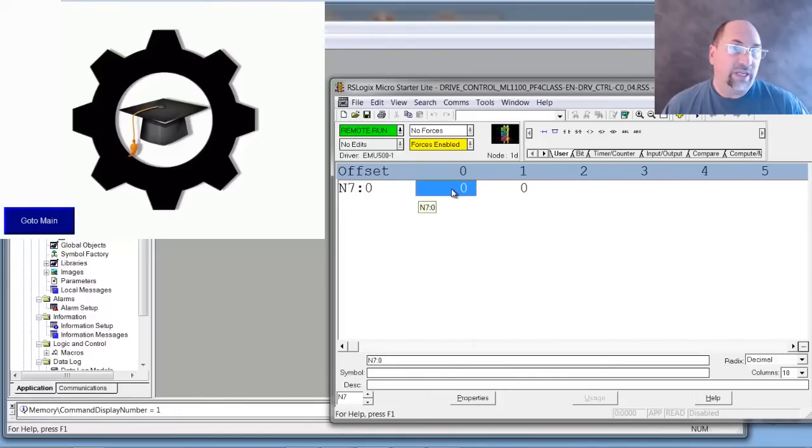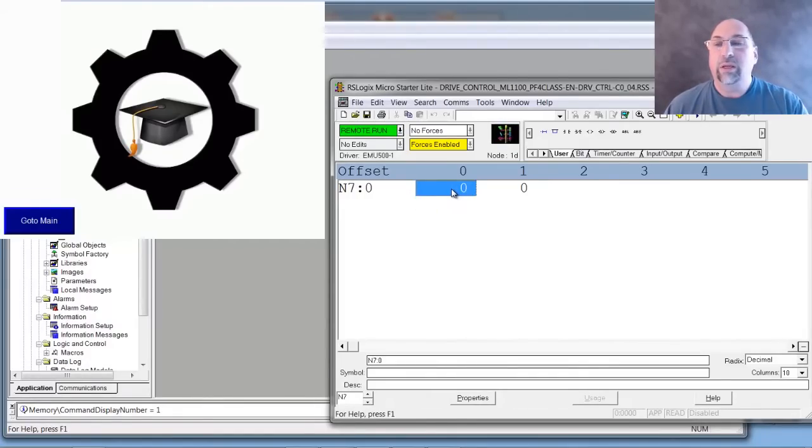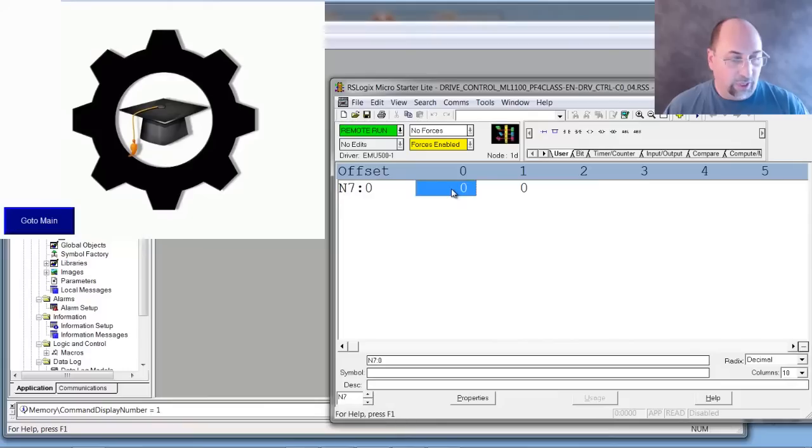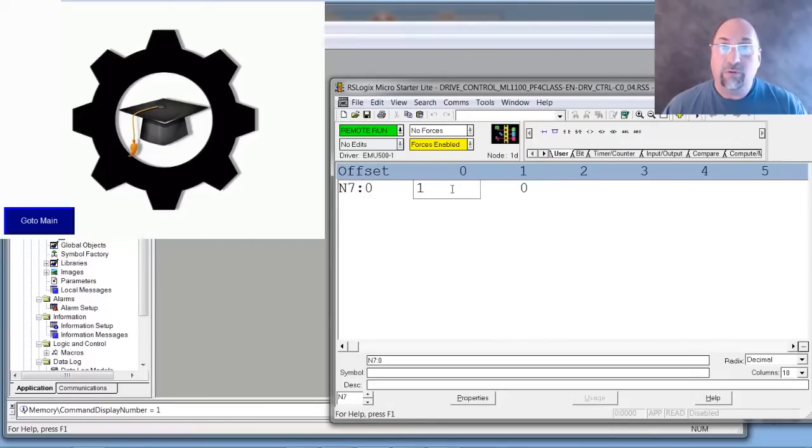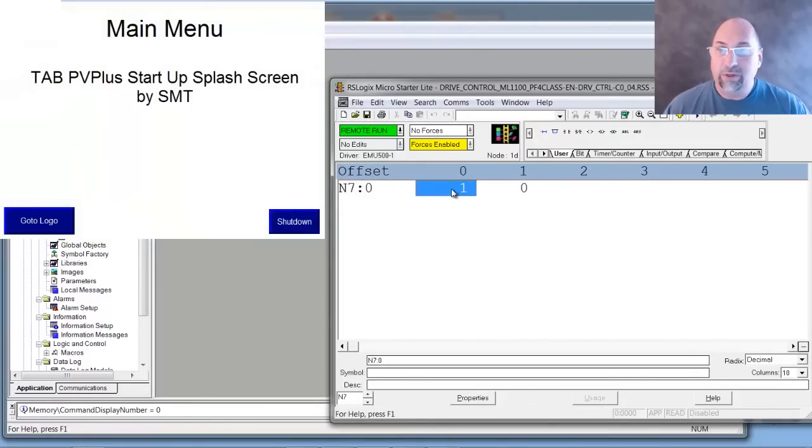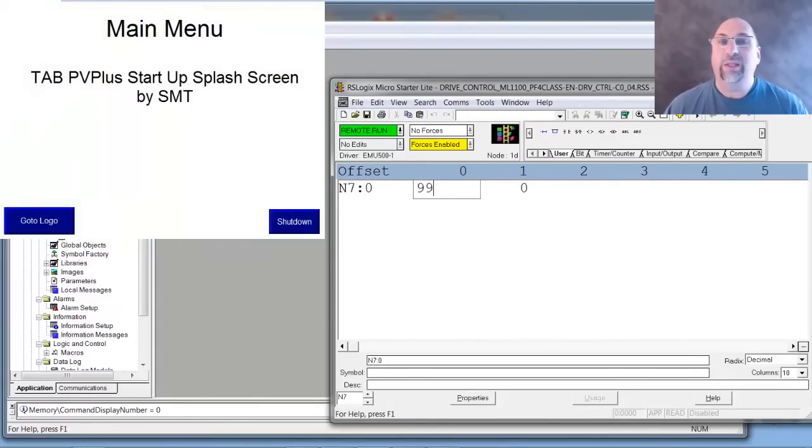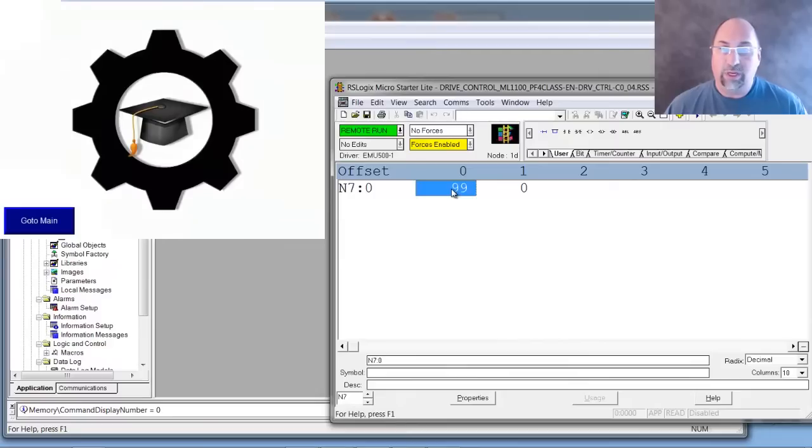If it's a non-zero value, it's going to force the runtime to go to that screen. So let me put a 1 in there to force it to the main menu, and then I'll put a 99 in there to force it back to the logo screen.